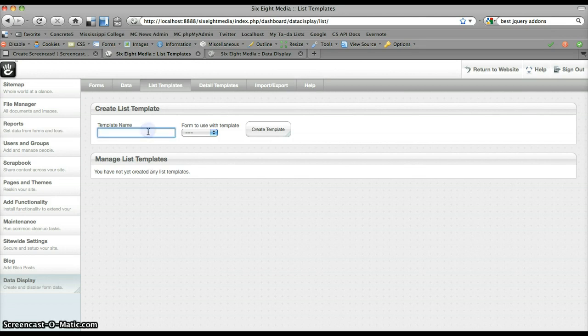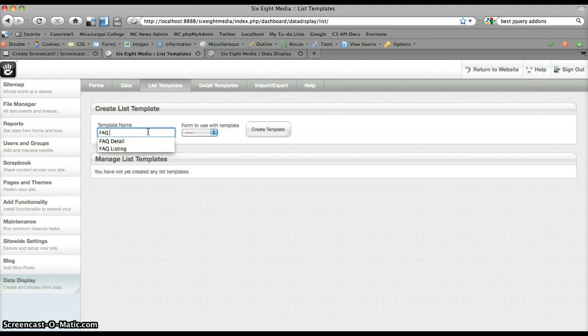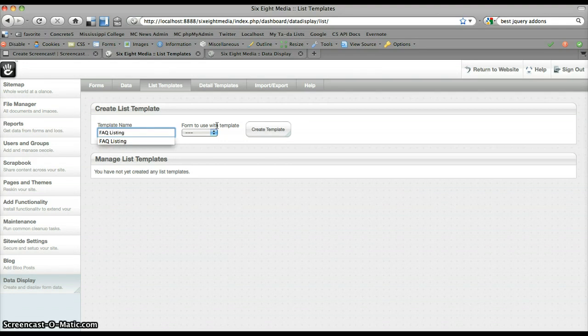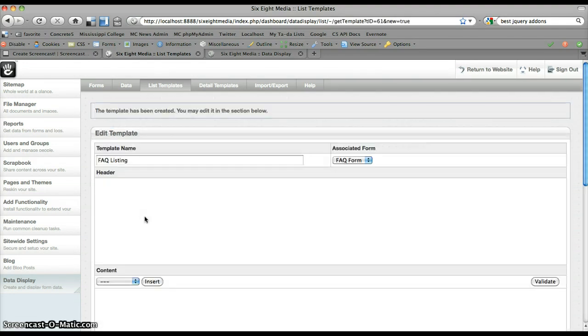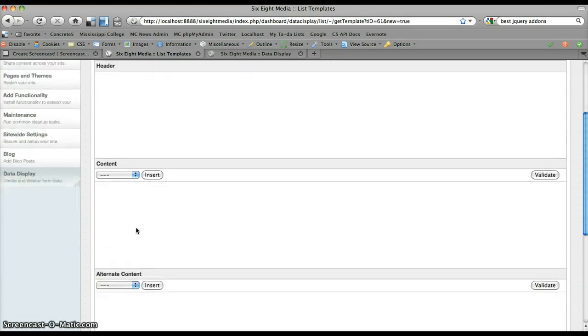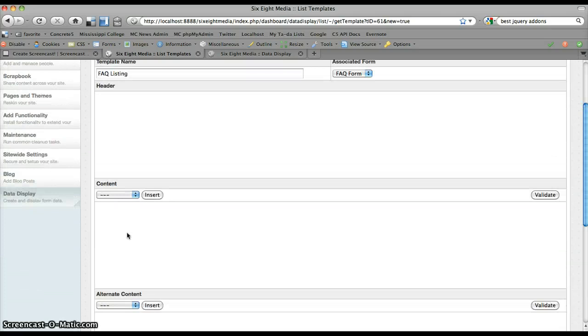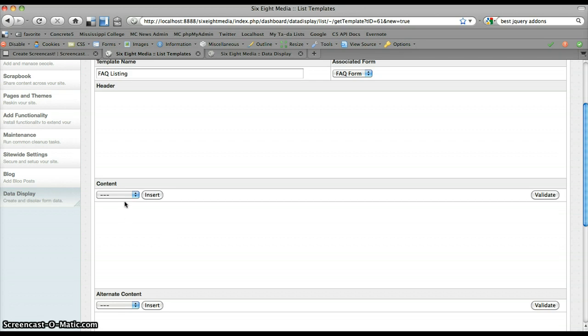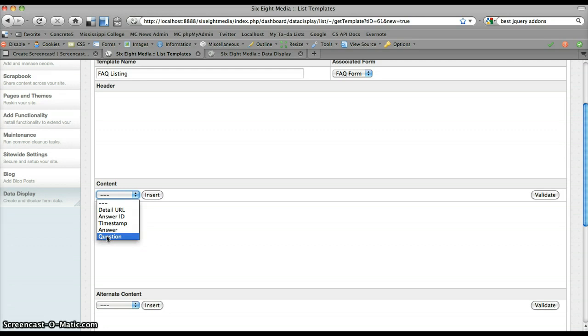So I'm going to start by creating a new template here, which is called FAQ listing. Create the template. And the only section that we're going to use right now is the content section simply because I just want to show you the basics of how this works. And the first placeholder that we're going to look at is the field placeholder, and I'm going to go ahead and just insert this into my template just so we can get started with seeing how it works.